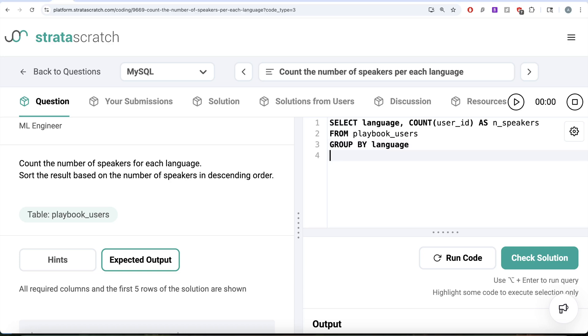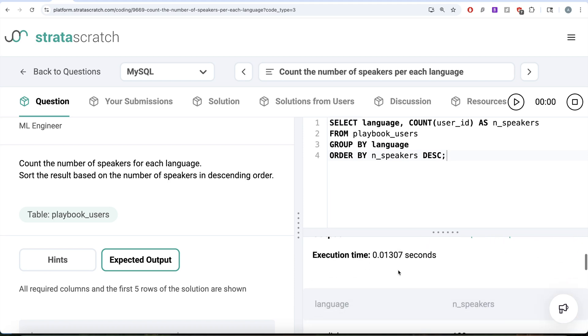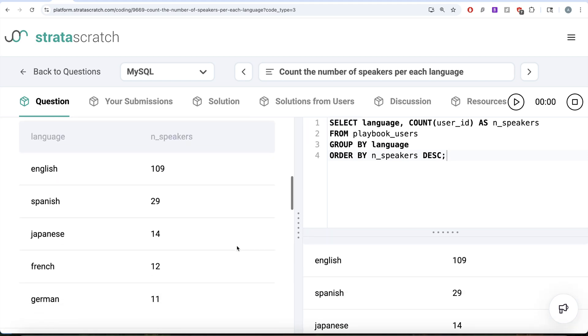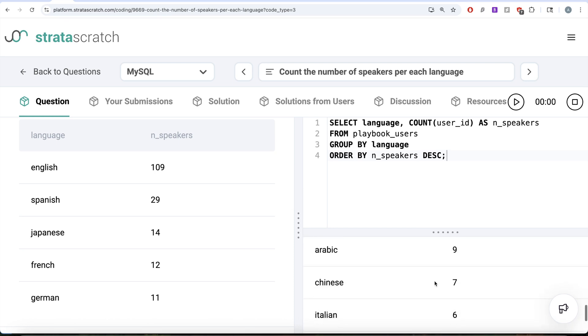We need to order by number of speakers in descending manner. Let me go ahead and run this. Let's see what do we get in our output. If we look at our output and try to match it with expected output, this looks exactly the same.